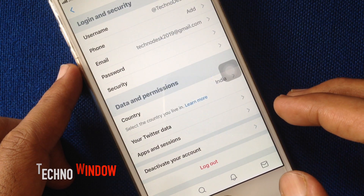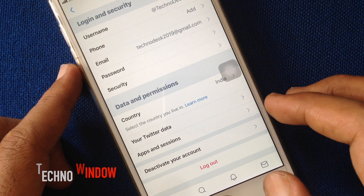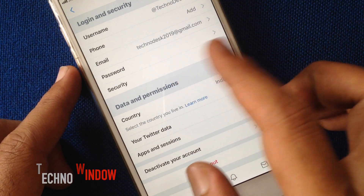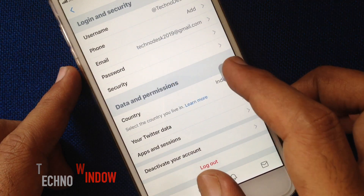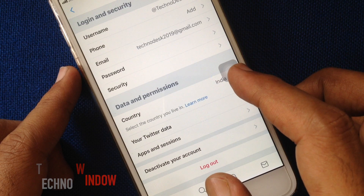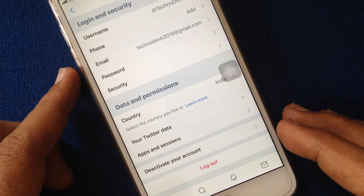That's it. In this way, you can remove or delete a phone number from your Twitter account.